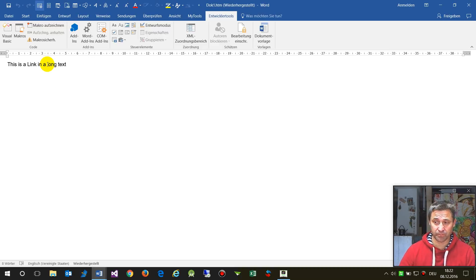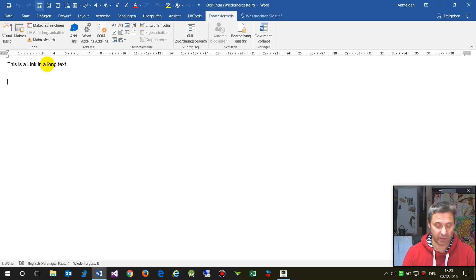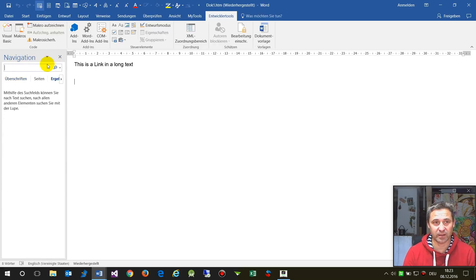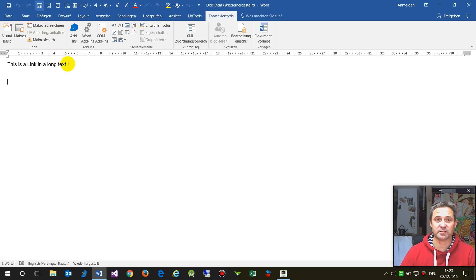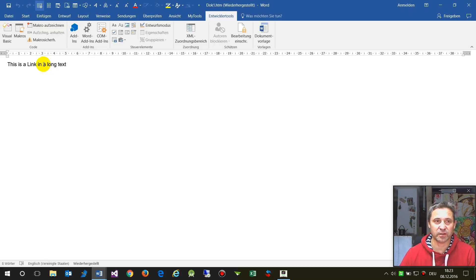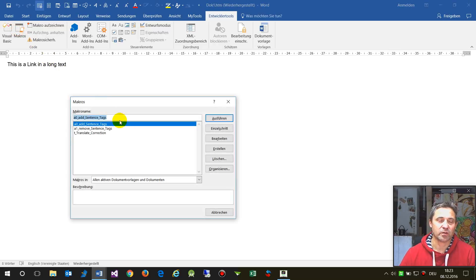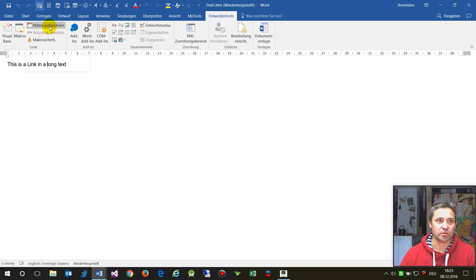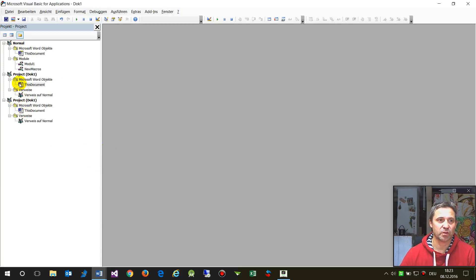If you search for something in a Word document, normally you use the Ctrl+F command to find content. But you don't have this in a macro or VBA code — Visual Basic code — so we create one.